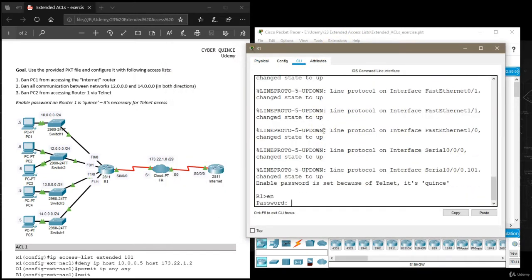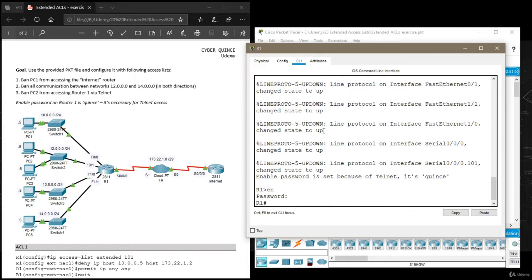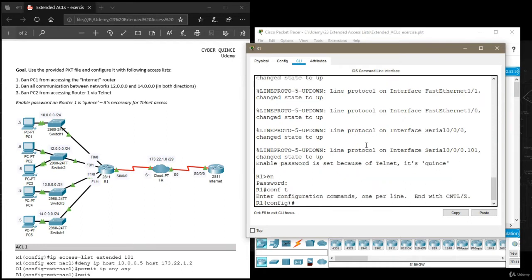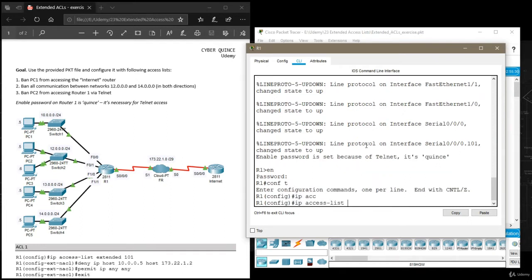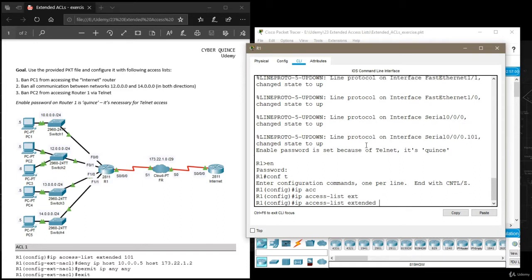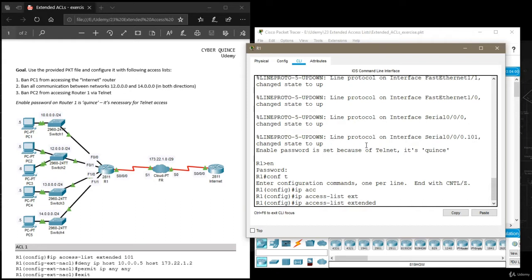Enable password is quince as mentioned here. Configure terminal and then we can start creating our list. The only difference is we'll use this keyword extended instead of word standard and give a number higher than 100 for our list because that's the range used for extended access lists.